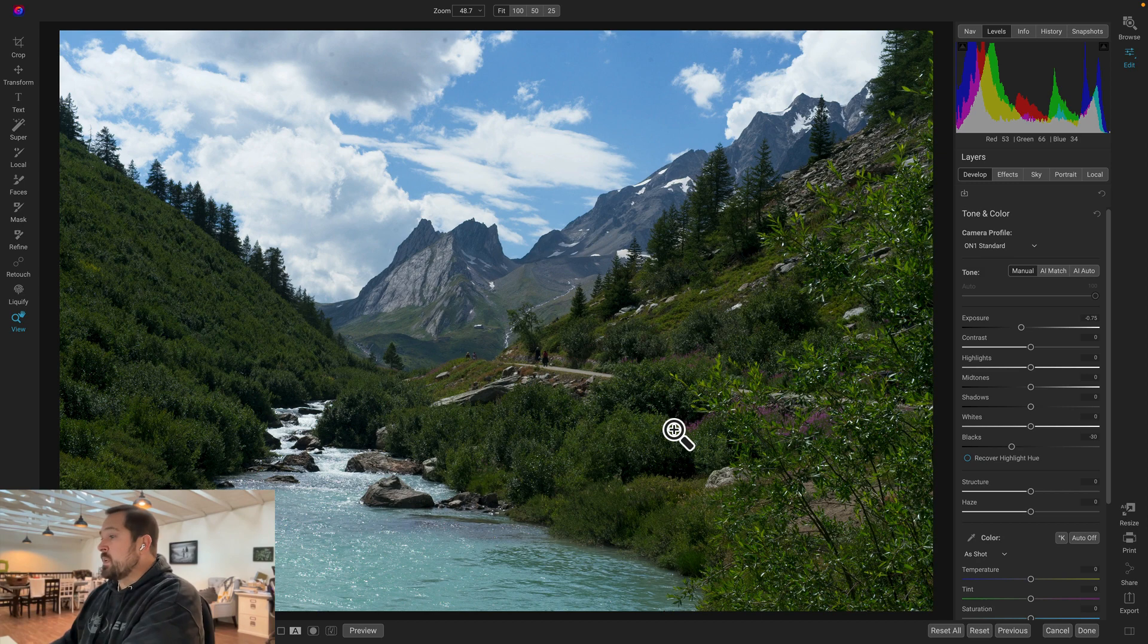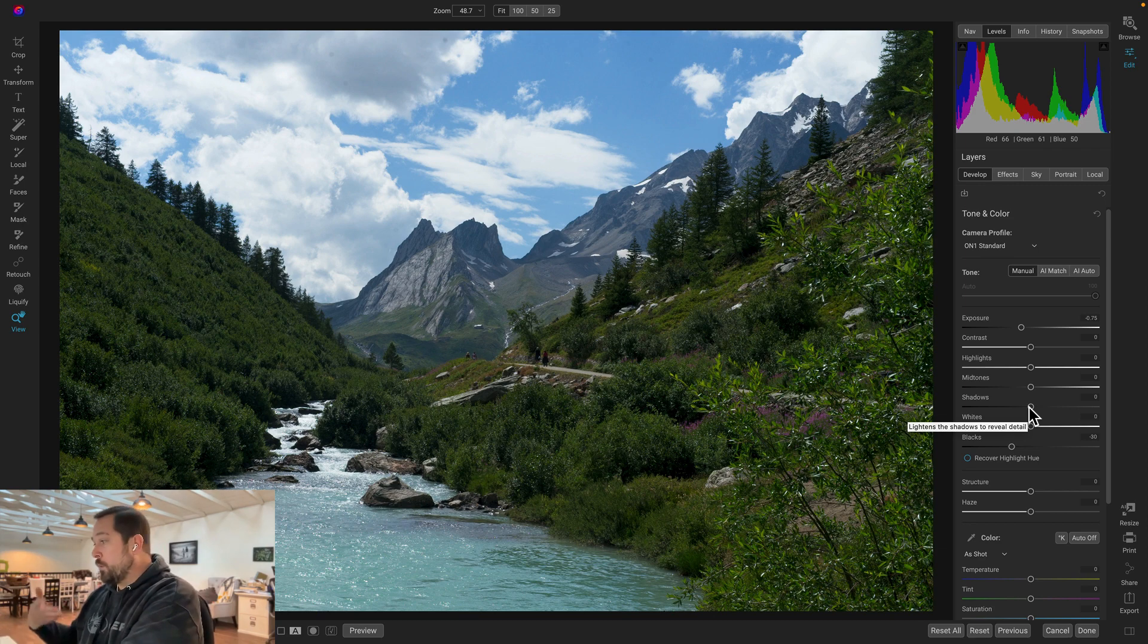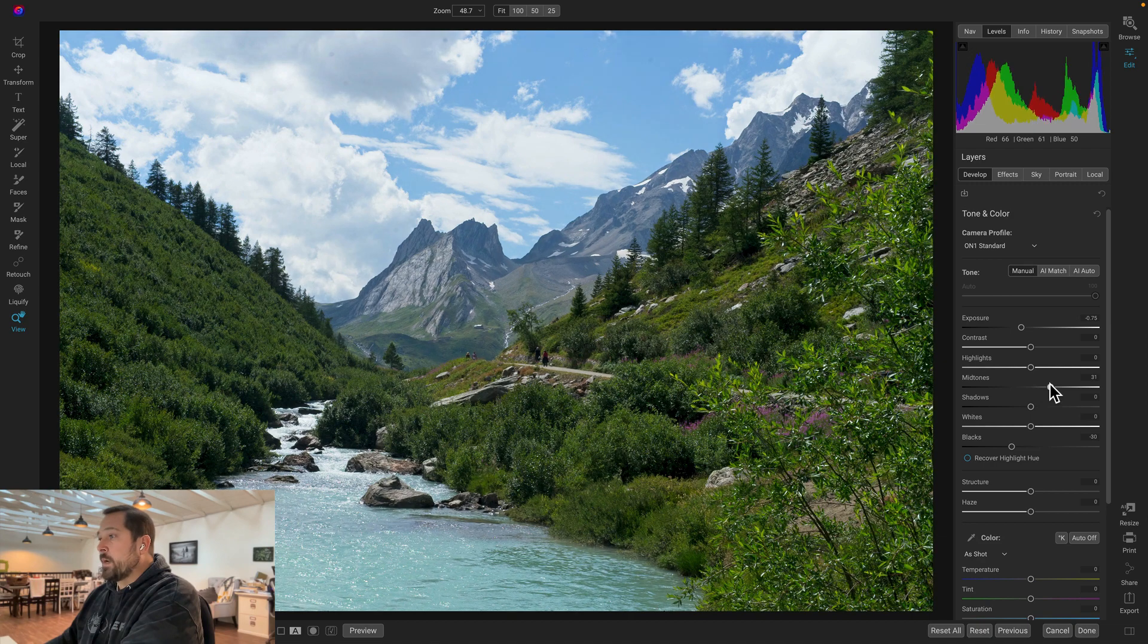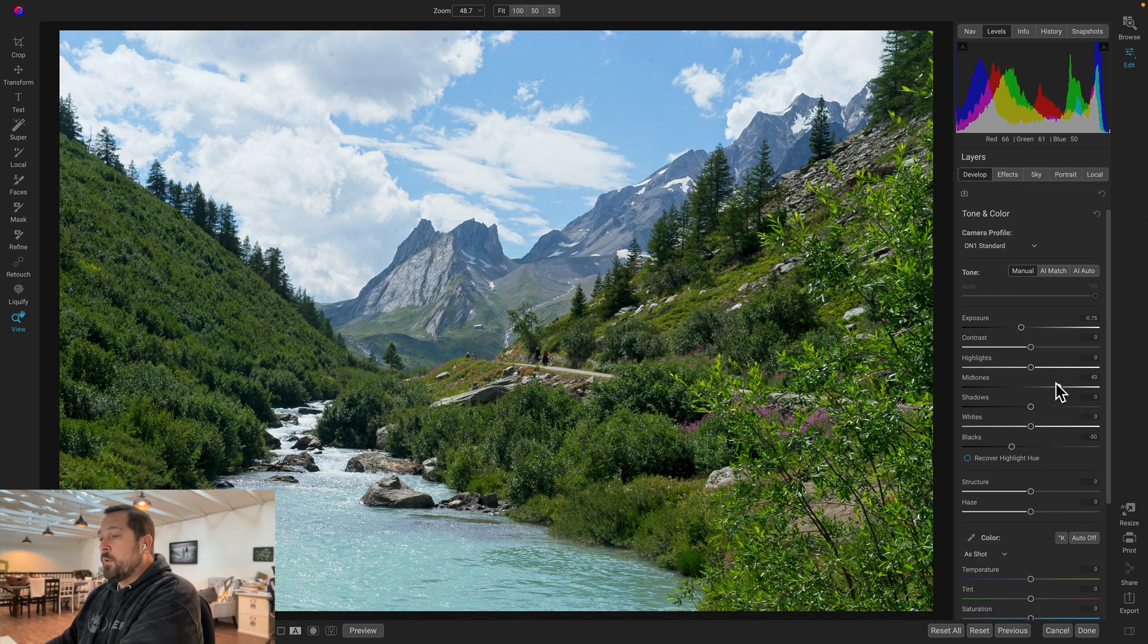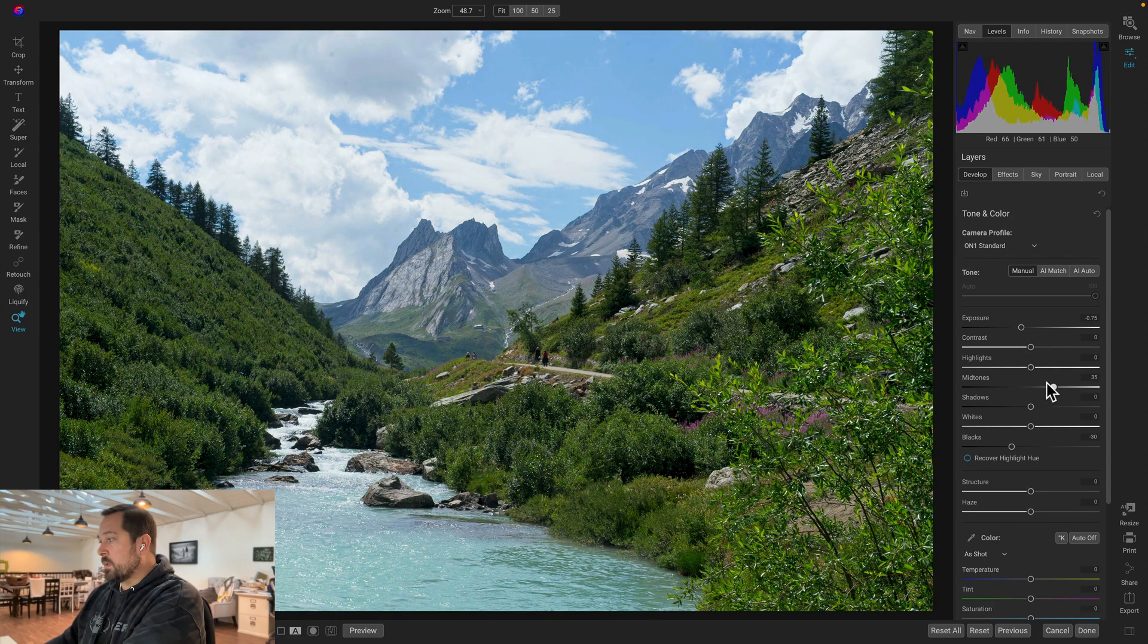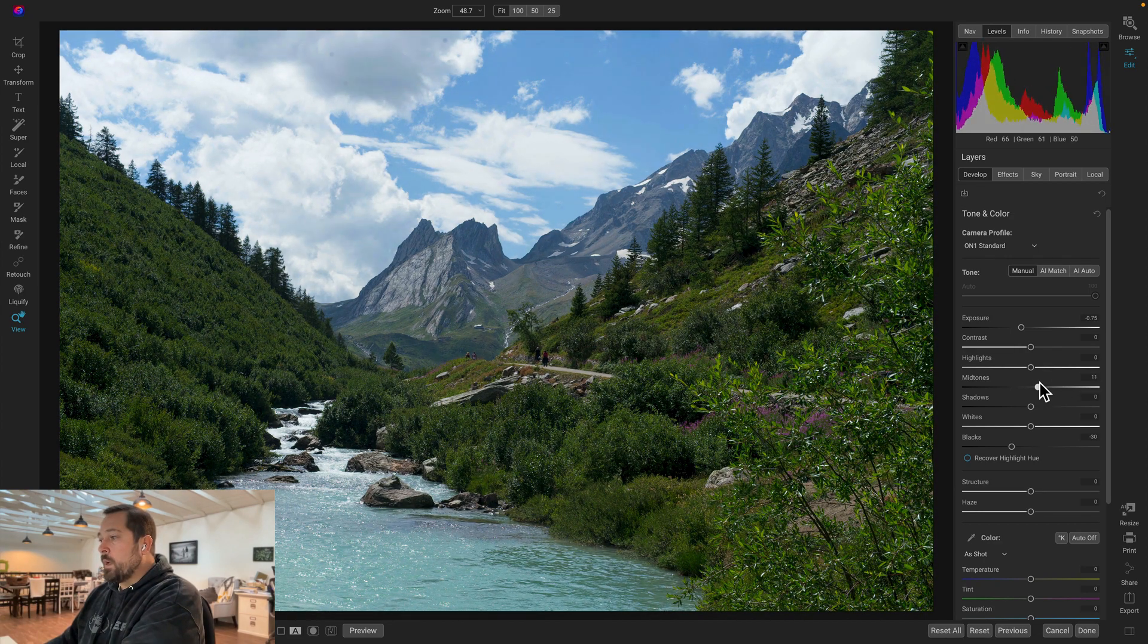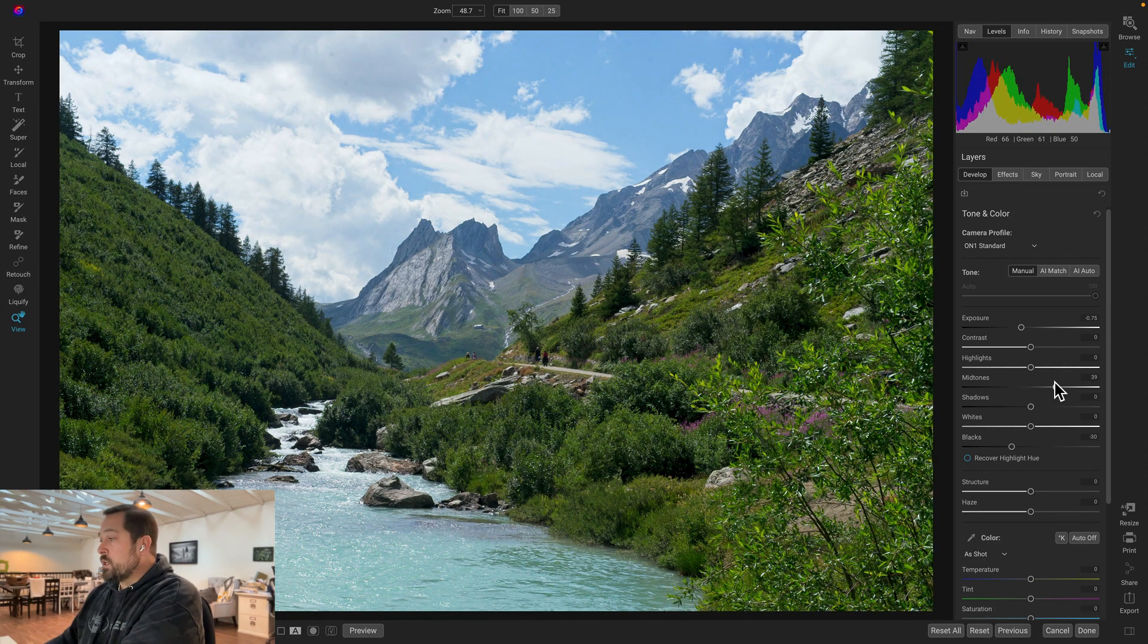Next step is going to be adjust the overall exposure, and we're going to do that with the mid-tones or shadow slider or a combination of both based on personal preferences. I'll kind of show you the difference. The mid-tone slider, think of it like a brightness slider. It's going to brighten kind of the whole photo with a stronger emphasis on the mid-tones, but it's going to affect the highlights and it's going to affect the shadows a little bit as well. This is a good general purpose adjustment.